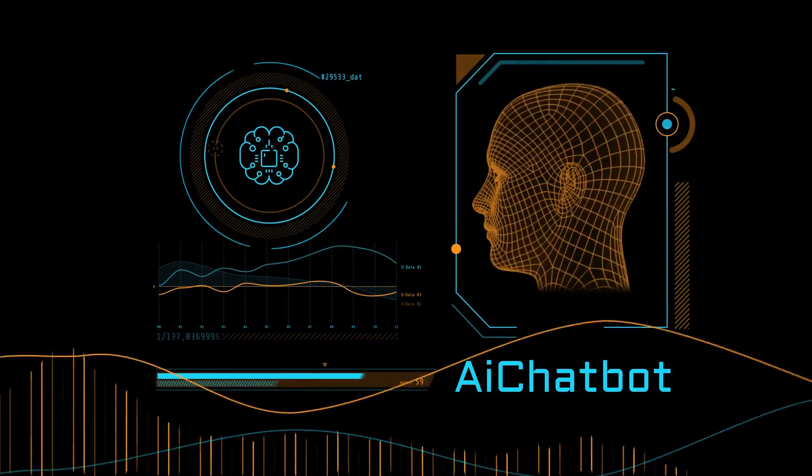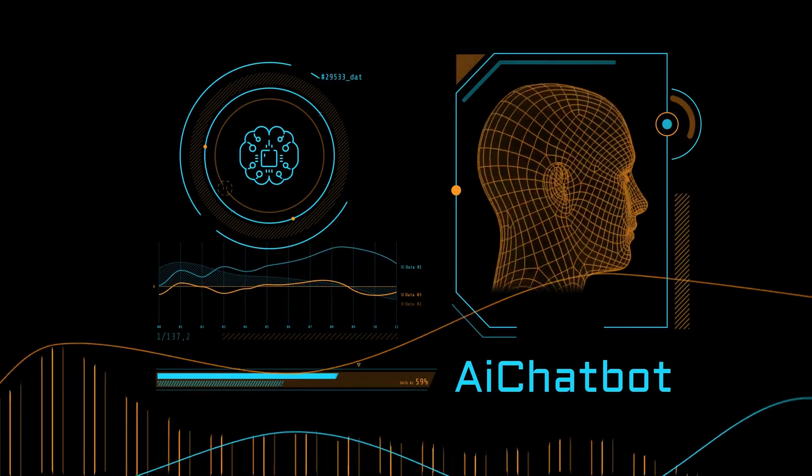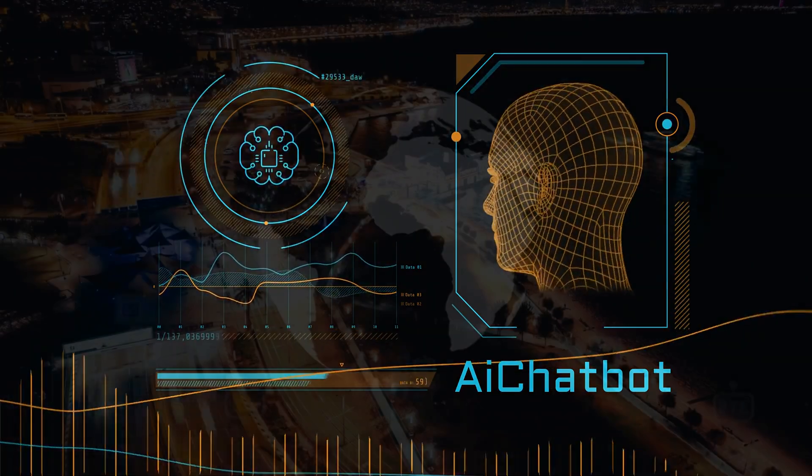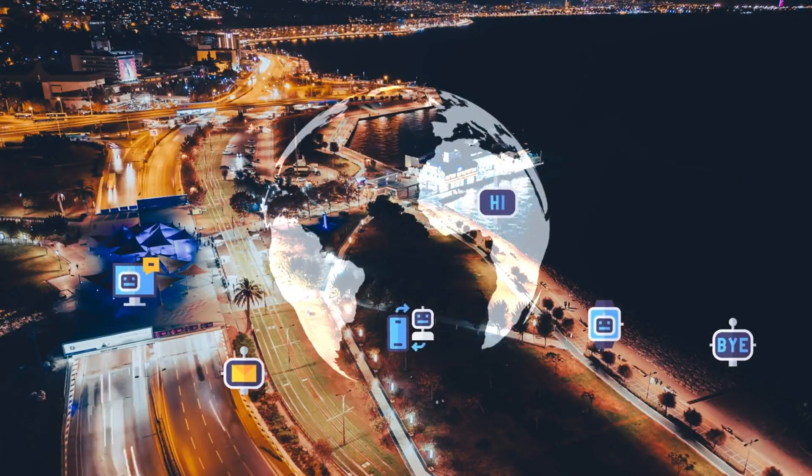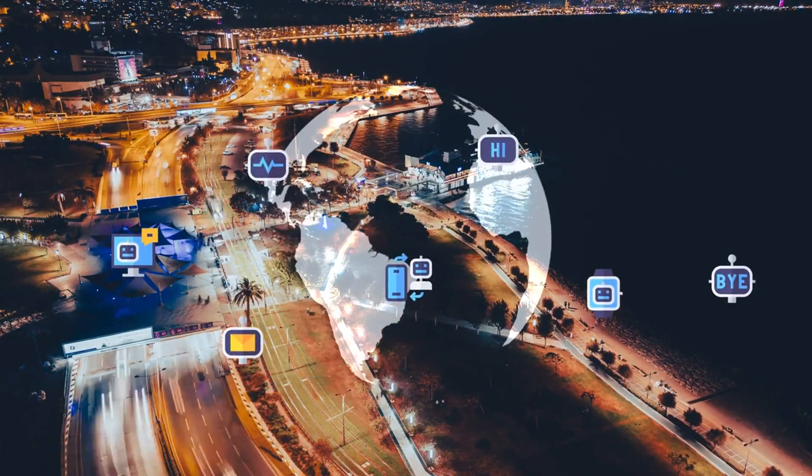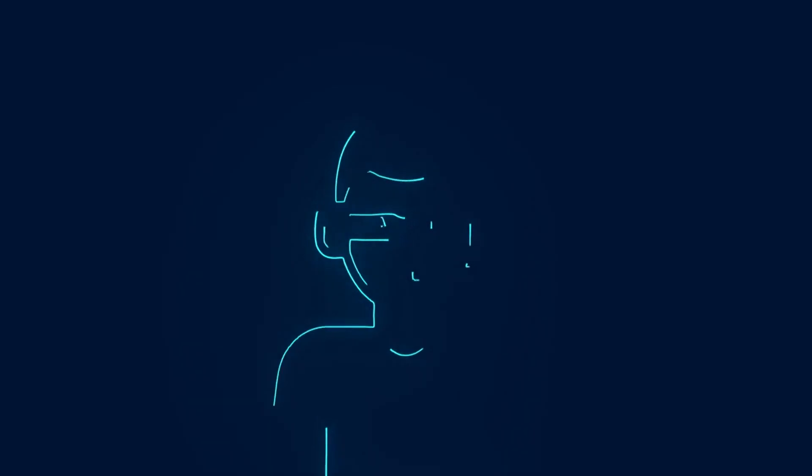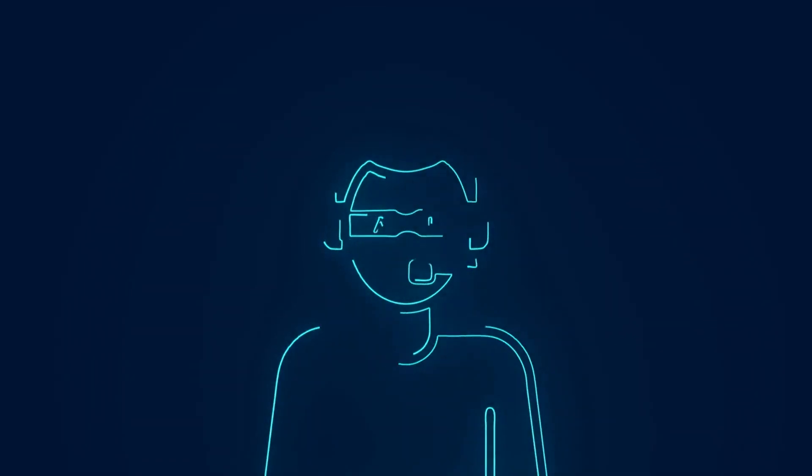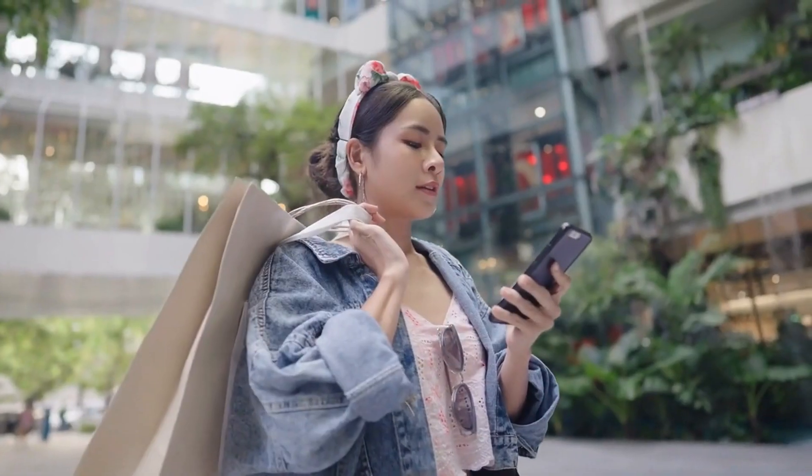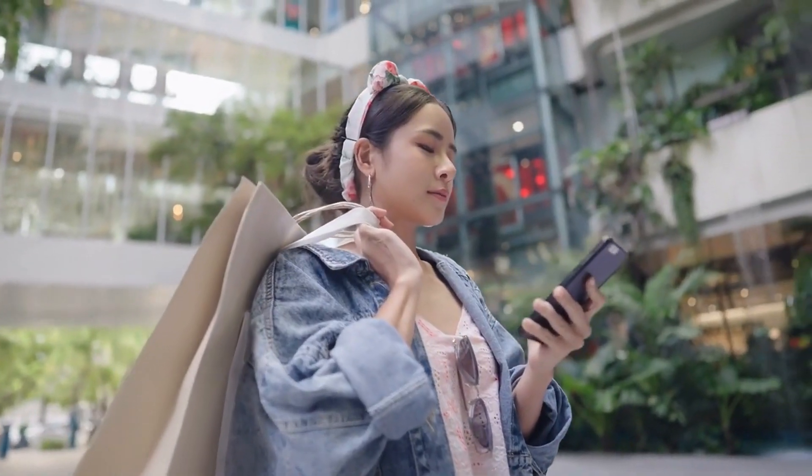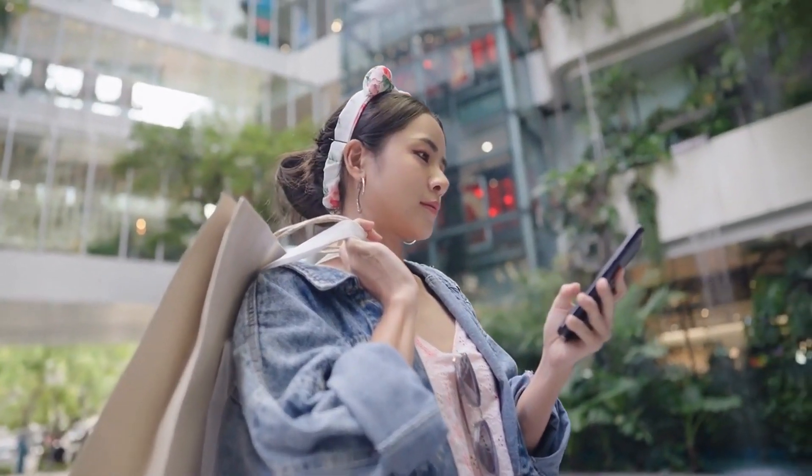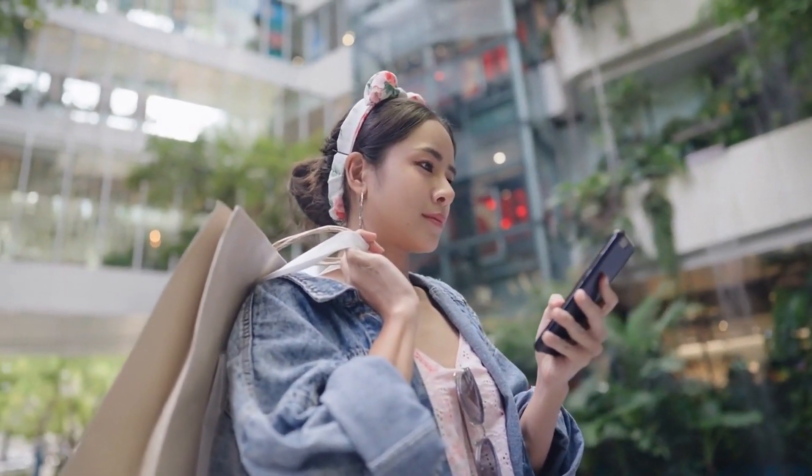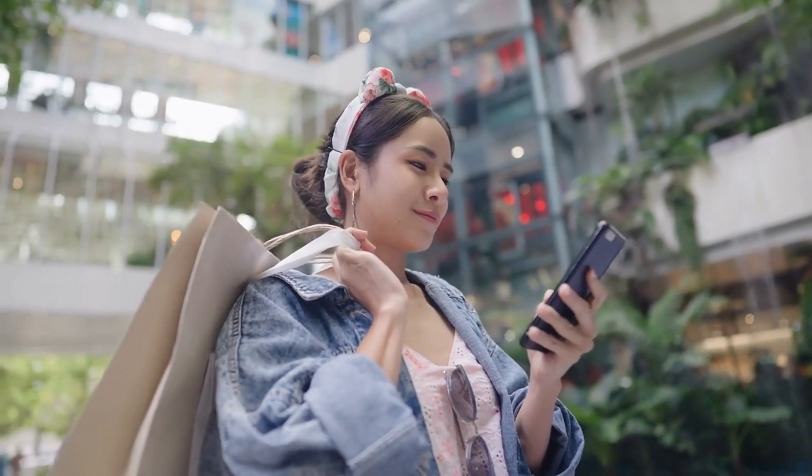Now, let's dive into the benefits of AI chatbots in customer service. First up, efficiency and availability. AI chatbots provide 24-7 customer support, unlike human agents who need breaks. This ensures that customers can get their queries resolved anytime, leading to higher satisfaction and loyalty.